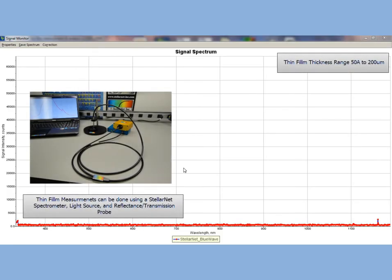We will be using a StellarNet Blue Wave spectrometer, tungsten halogen lamp, and reflectance probe.